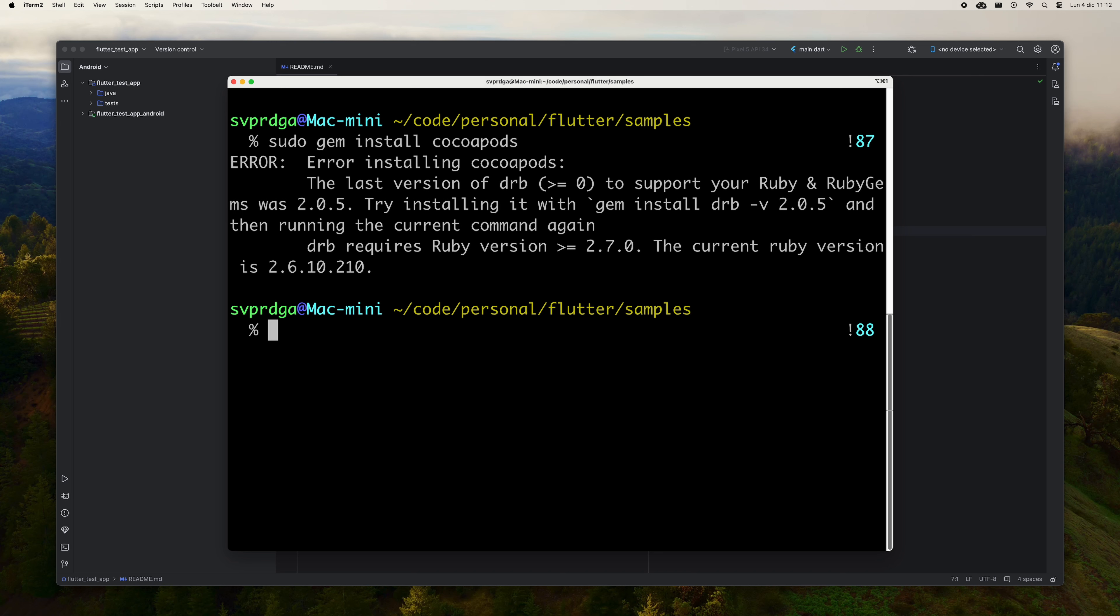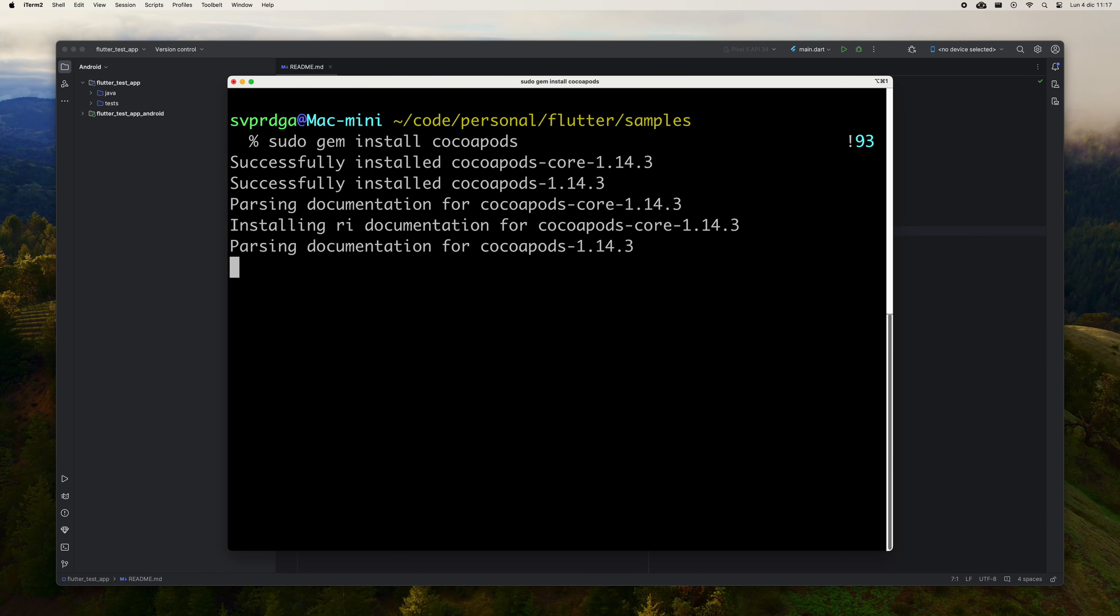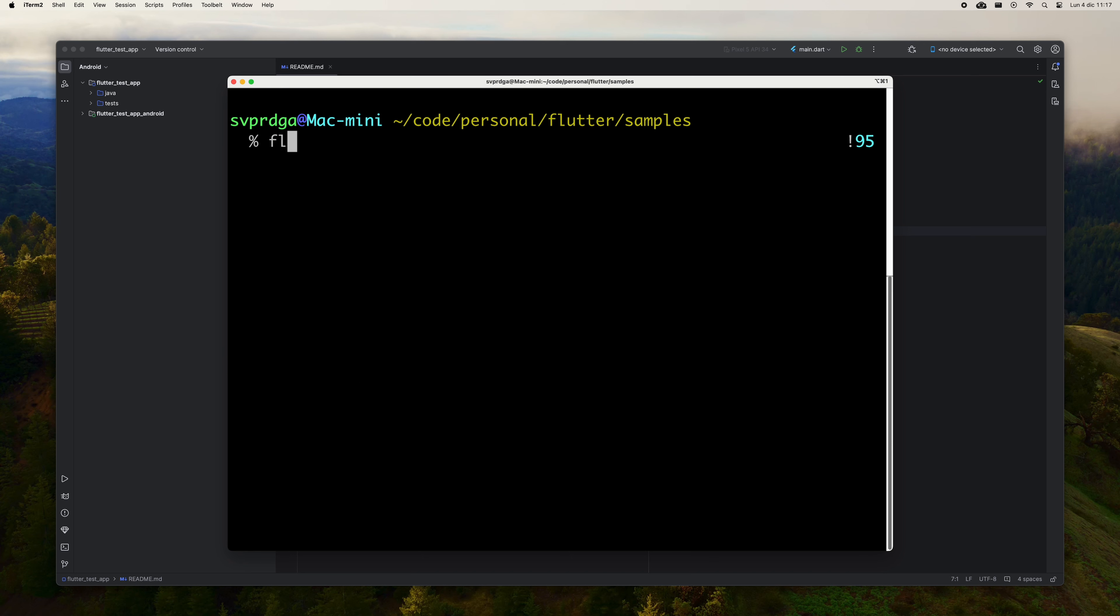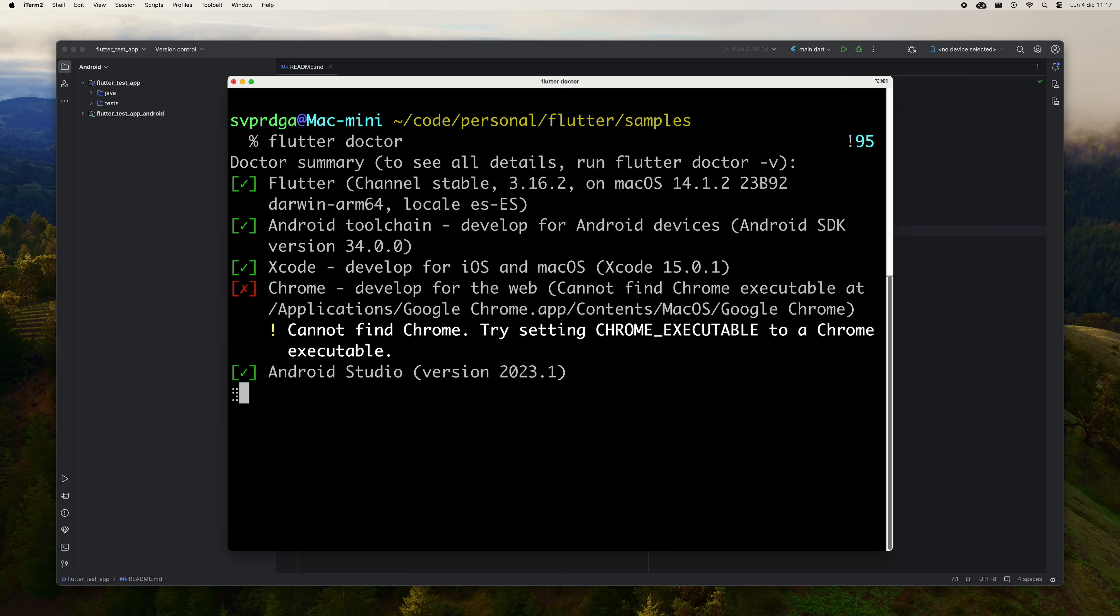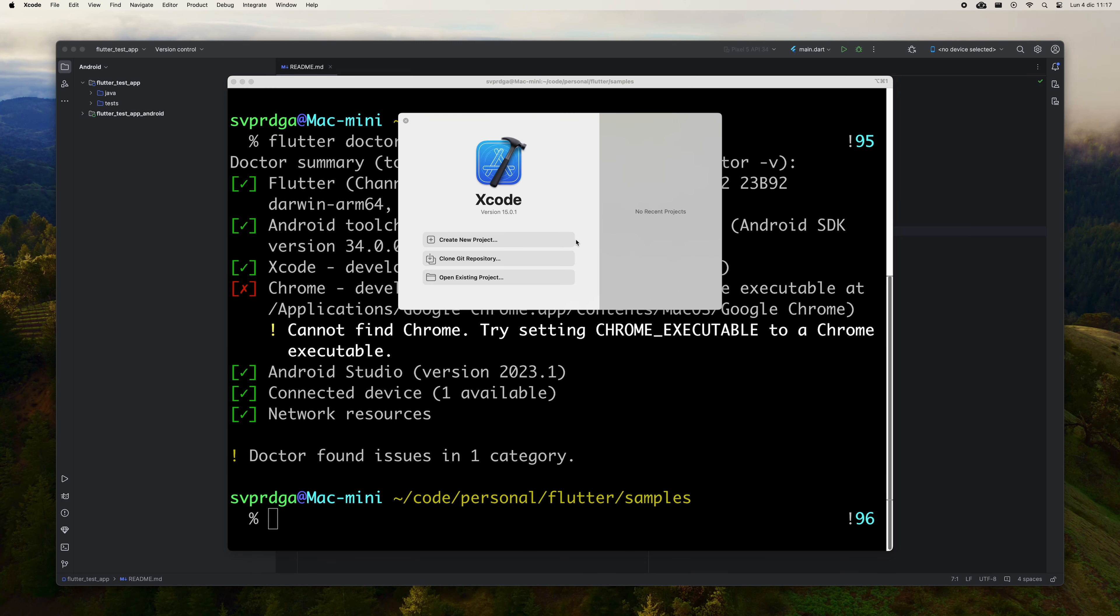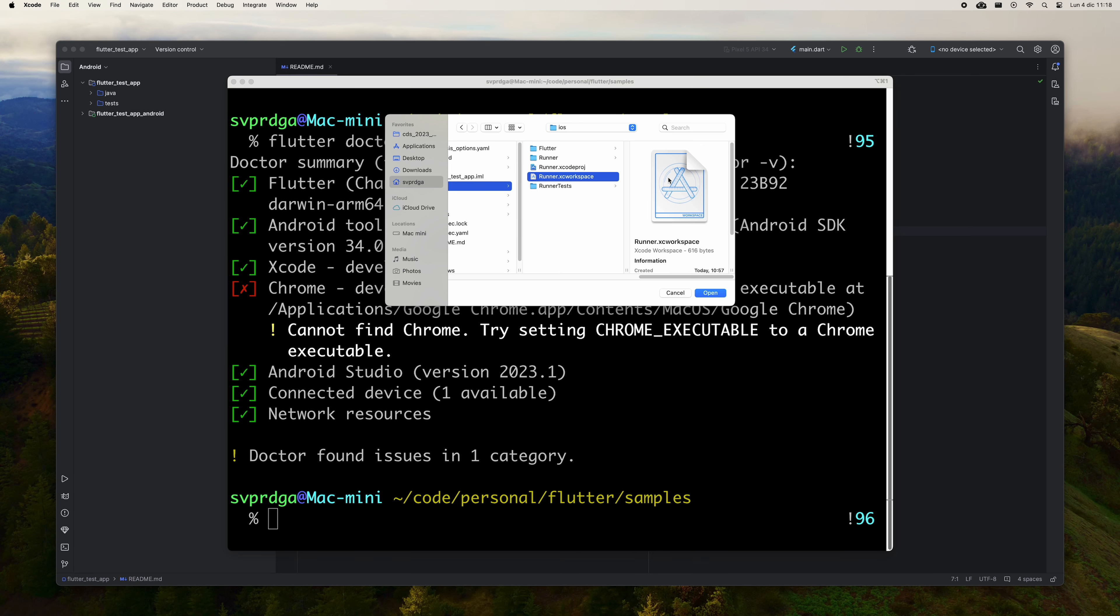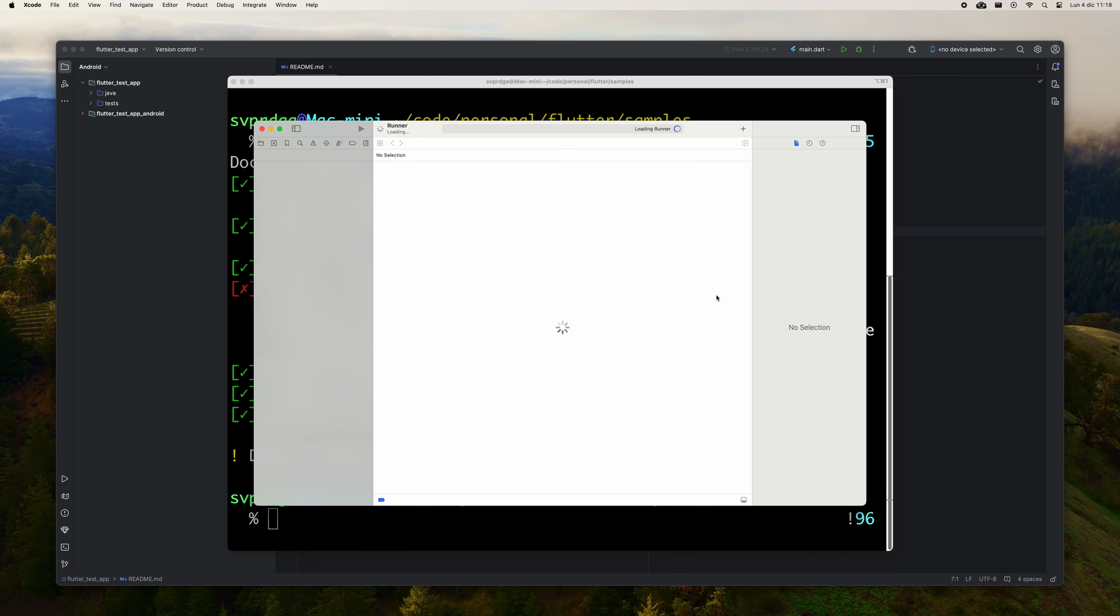Install it with the command sudo gem install CocoaPods. It is possible that the installation completes successfully the first time, or it is also possible that it happens what just happened to me, where the output shows you an error similar to the one you see on the screen. If that is the case, just run the command that the CocoaPods installer suggests to be able to set its dependencies correctly. You may have to repeat this step with several dependencies until the installation command returns no errors. Run FlutterDoctor again. If everything goes well, it will tell you that the iOS environment is correct.